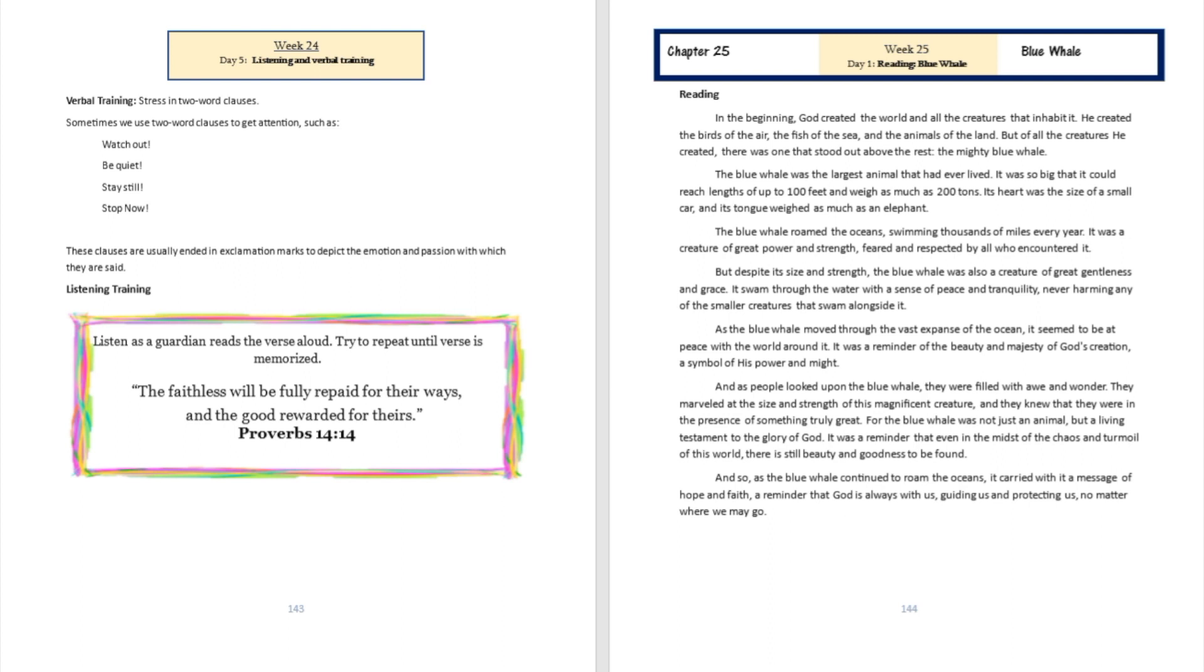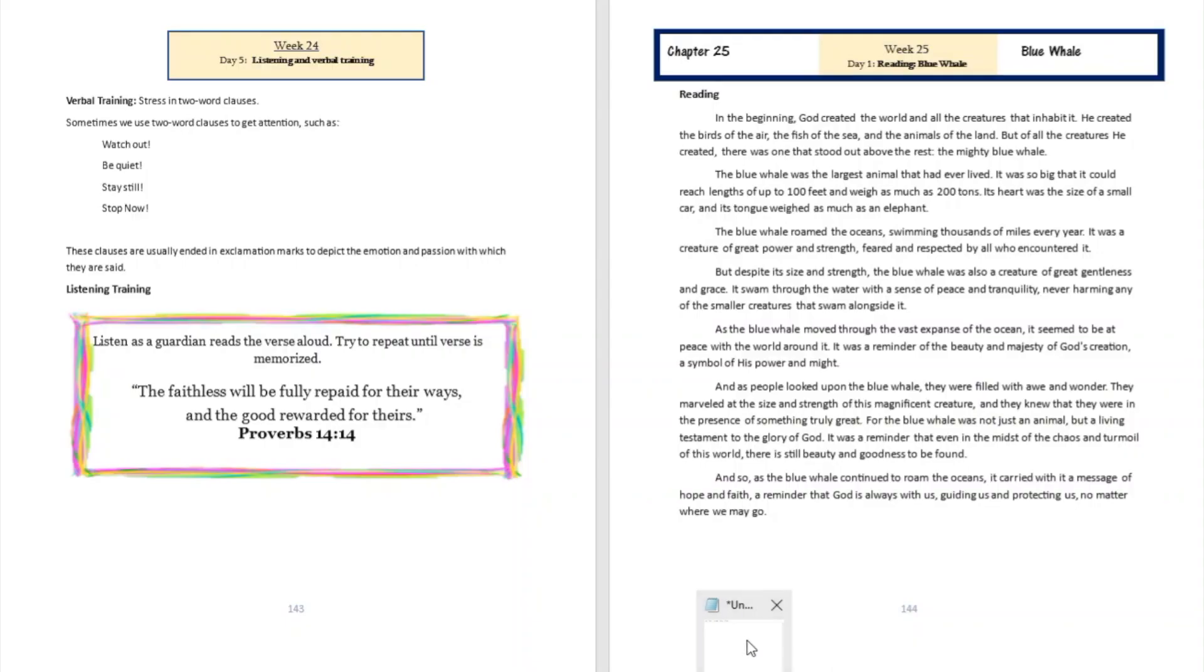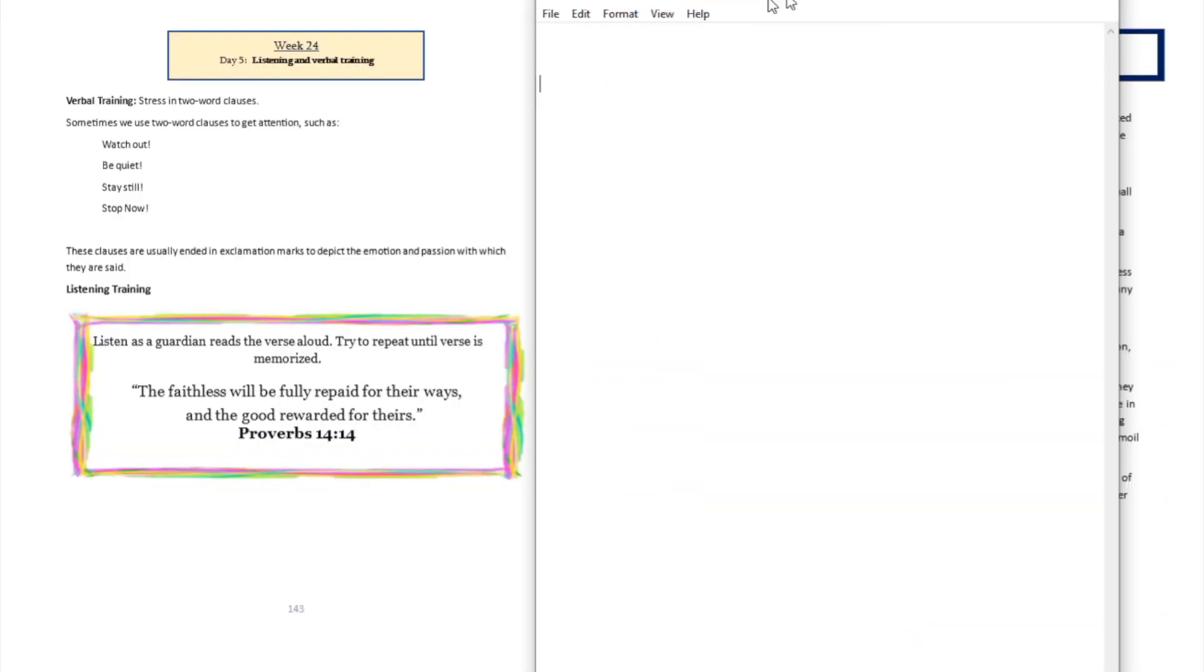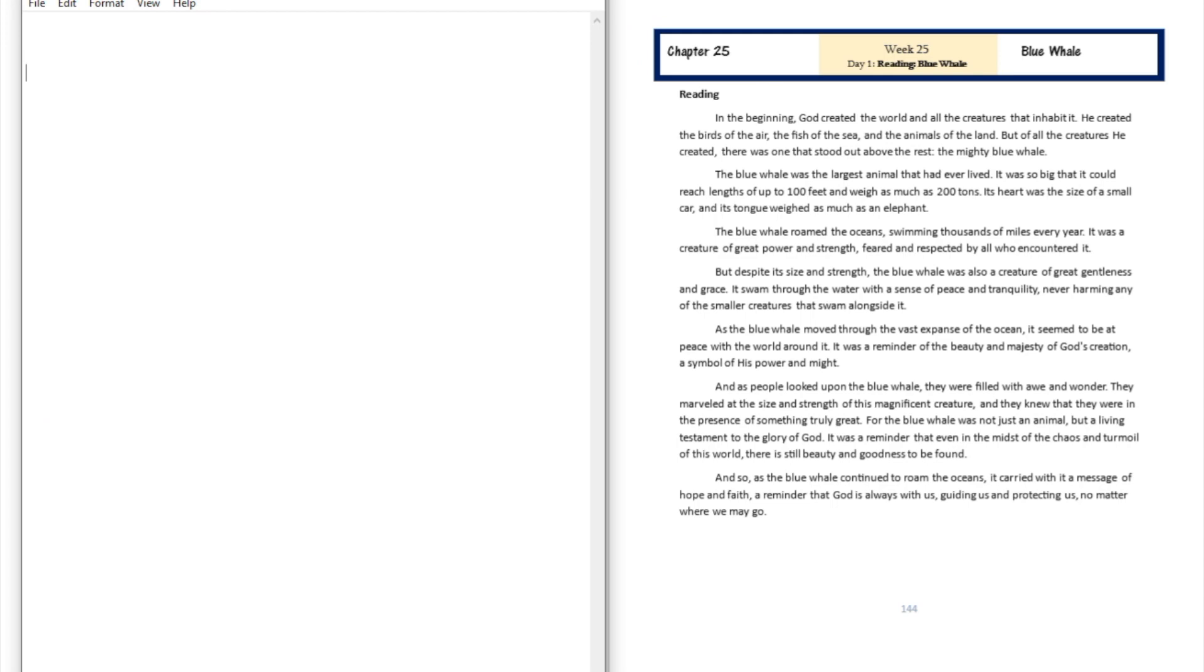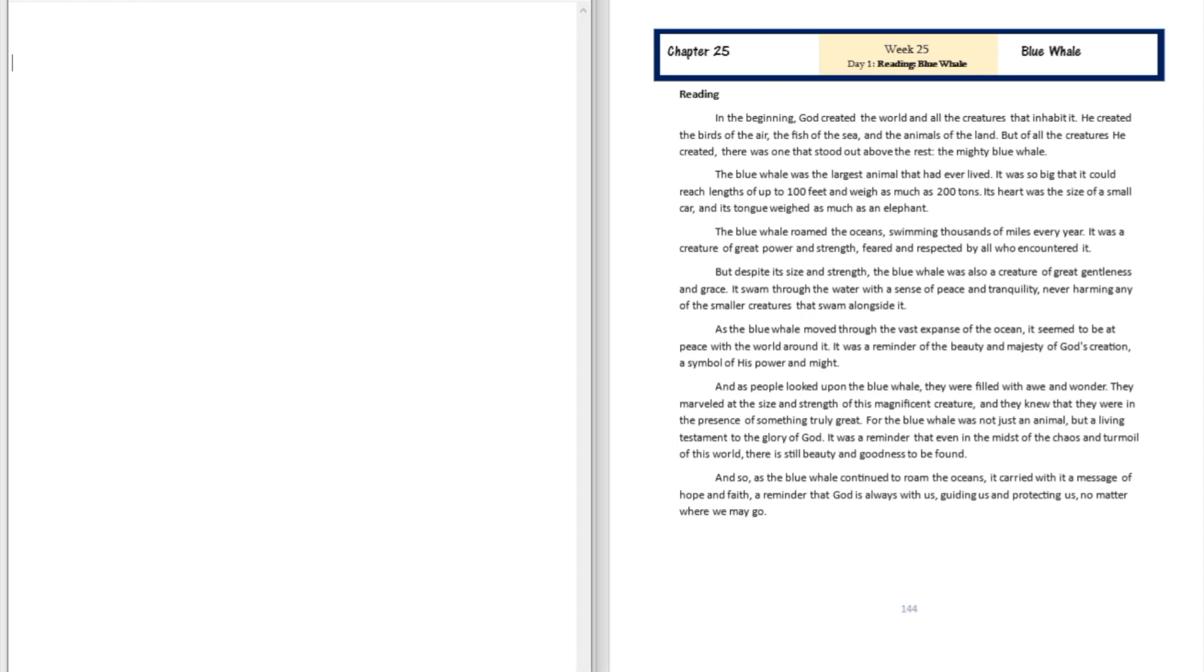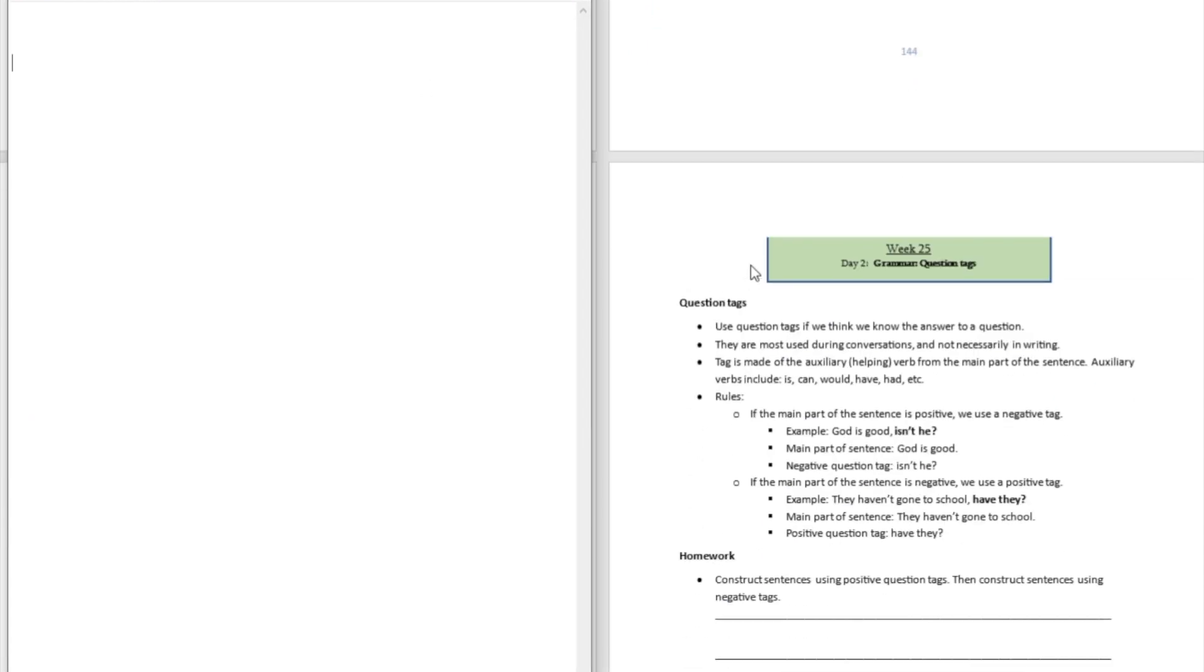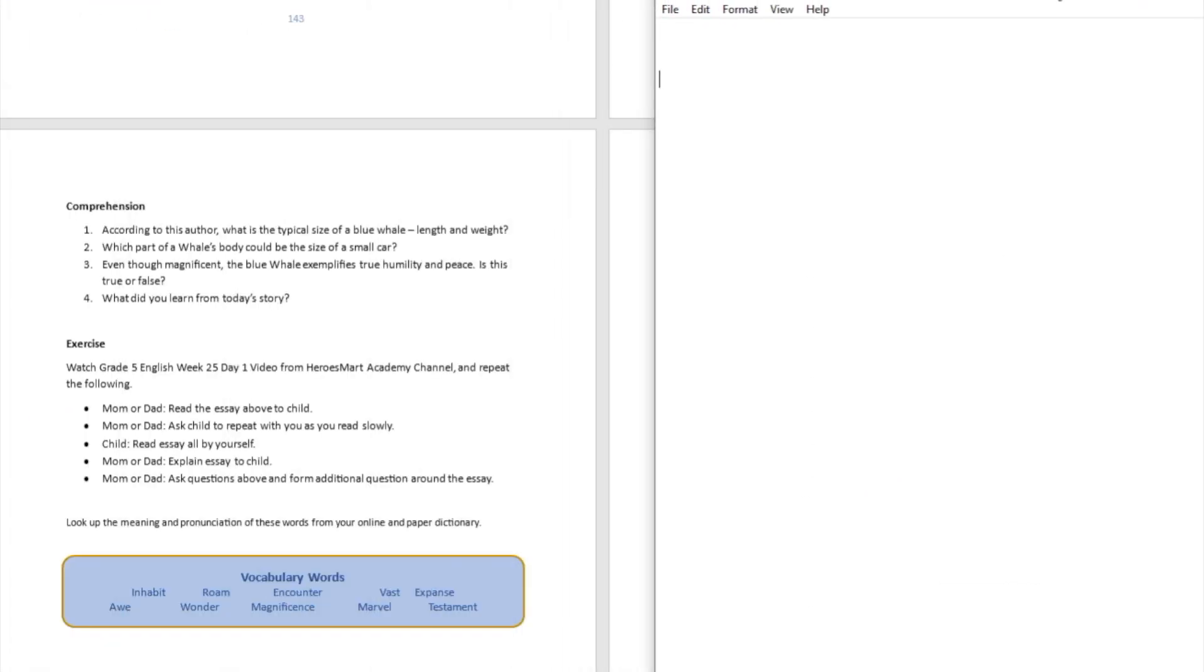The blue whale roamed the oceans, swimming thousands of miles every year. It was a creature of great power and strength, feared and respected by all who encountered it. But despite its size and strength, the blue whale was also a creature of great gentleness and grace. It swam through the water with a sense of peace and tranquility, never harming any of the smaller creatures that swam alongside it.